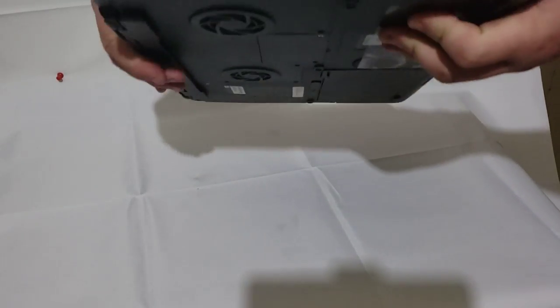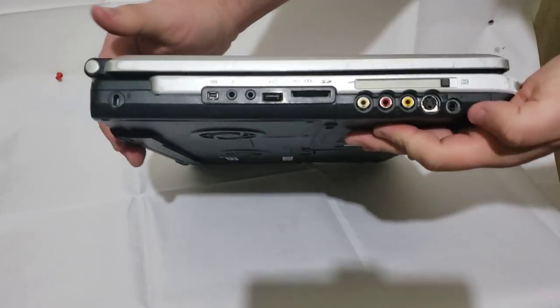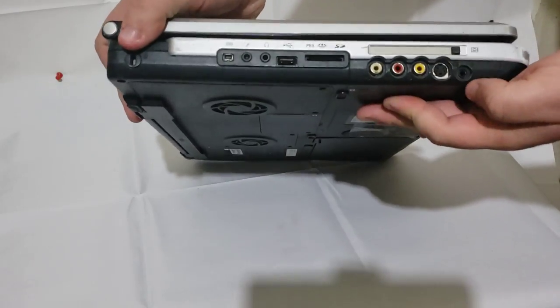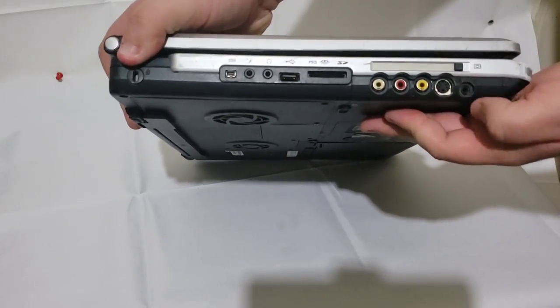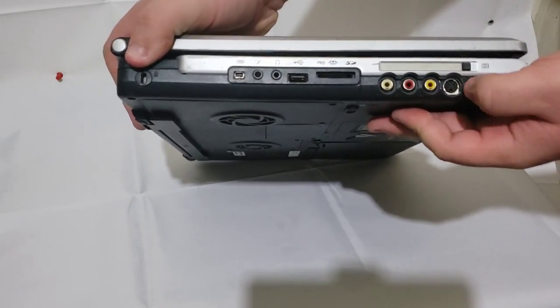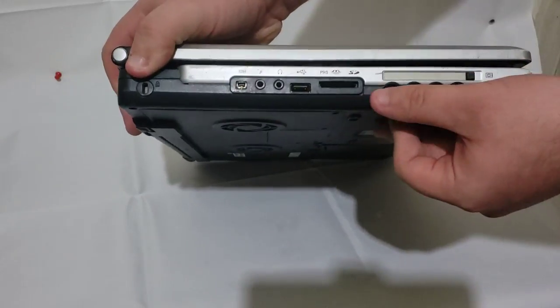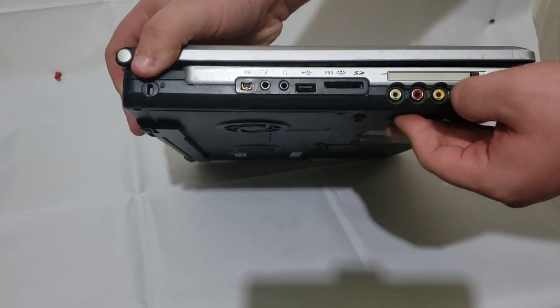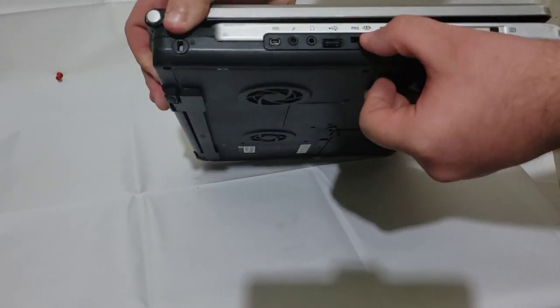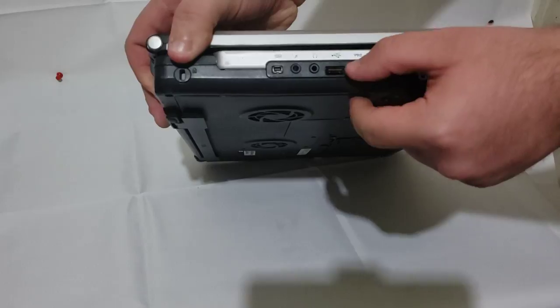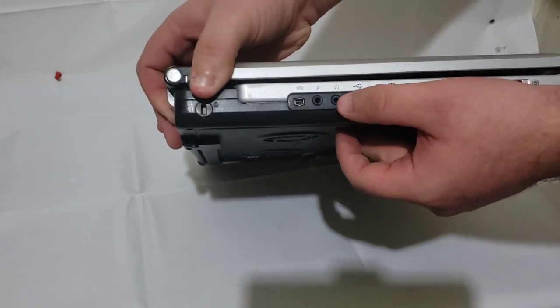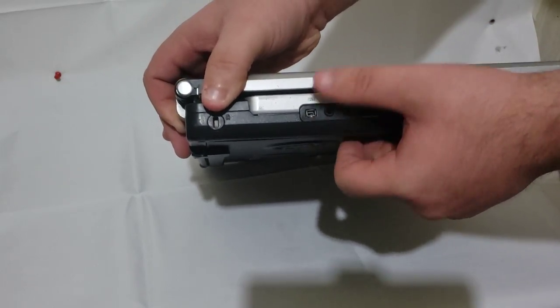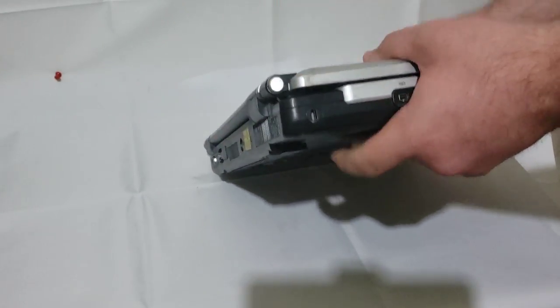On the left side, we have card slot, headphone or audio out, S-video out. We have like TV video outputs. That's cool. SD, USB, headphone mic, firewire, lock port.